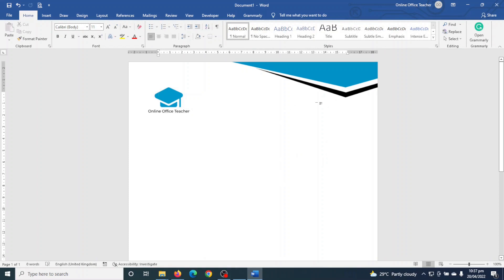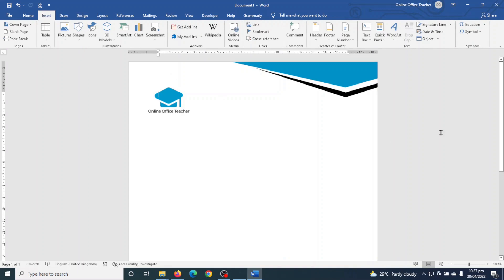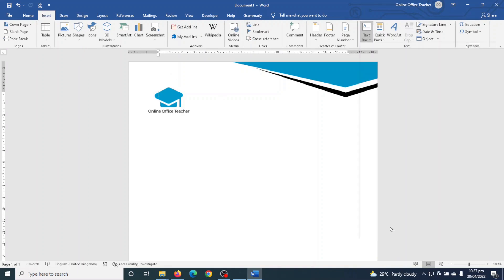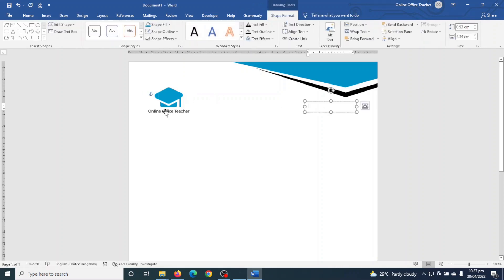The next thing I'm going to do is insert a date at this location using an automated date. First I go to Insert > Text Box > Draw Text Box and draw it right here. It will be perfect if you make it in line with your logo.